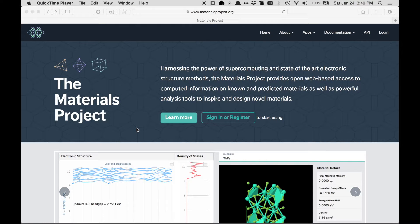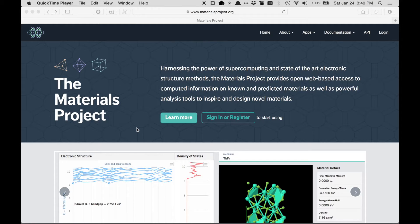This is a tutorial video on how to get started with the Materials Project, which is a website with materials data and tools for materials design.